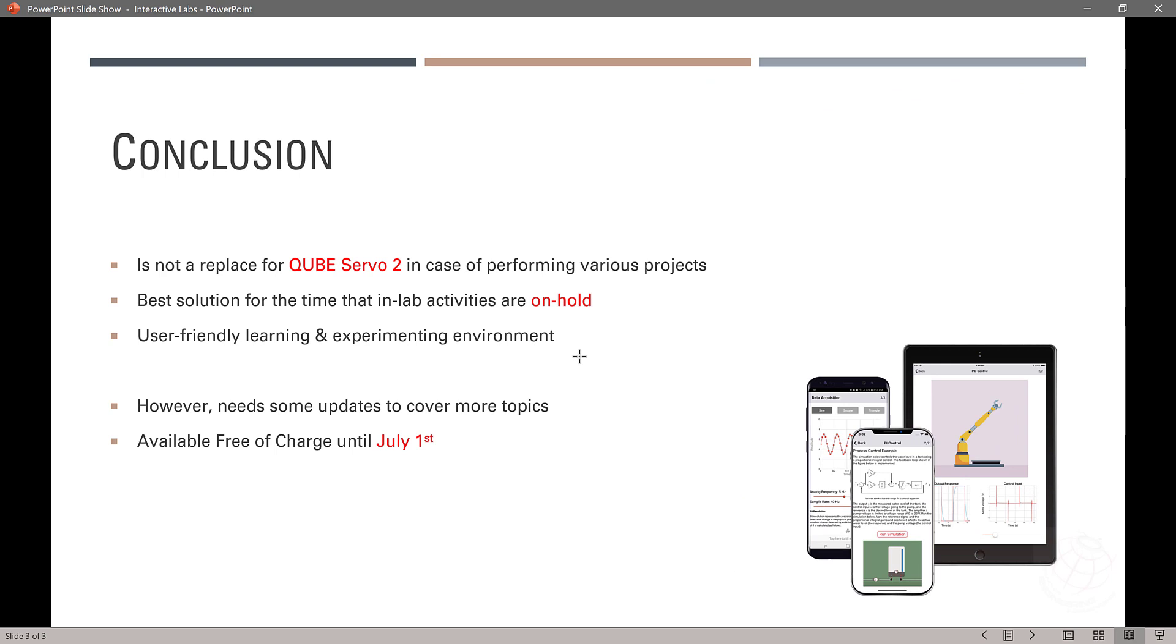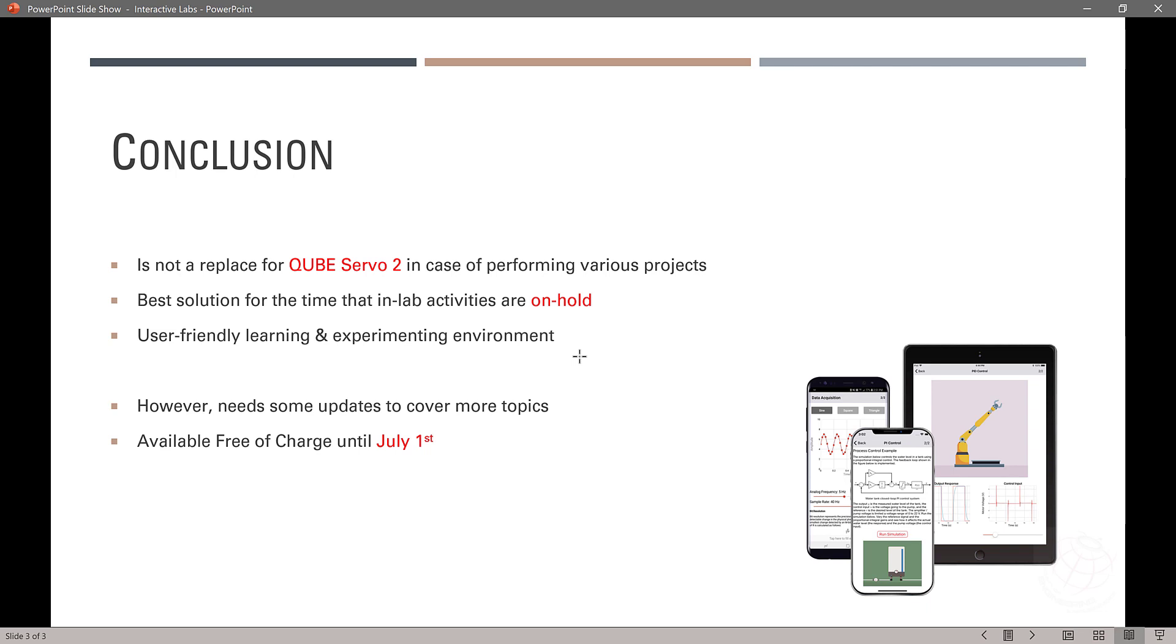As a conclusion, we know that it's not a replace for CubeServo 2 in case of performing various projects. Let's say a student wants to design a different kind of project for himself or for the course. So, it's not implementable with this new system. But, in case of lab, is the best solution currently for the time being working remotely. And, as you saw, this system is very user friendly platform and has versions for iOS, Android, Mac, Windows. So, students can work on their labs wherever they are.